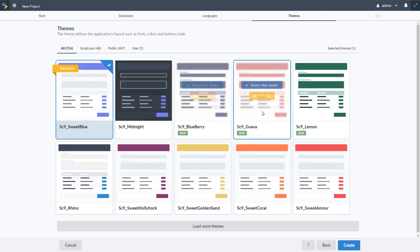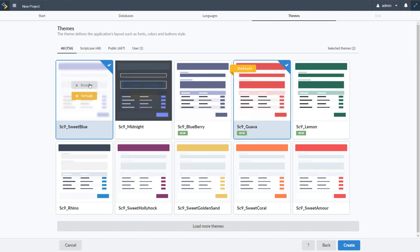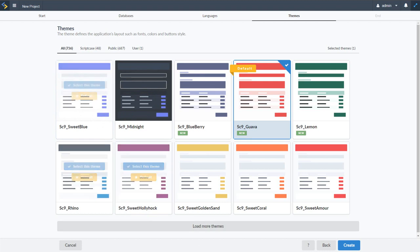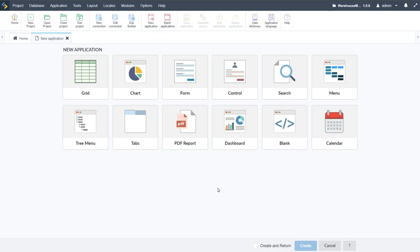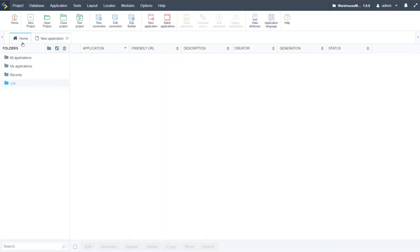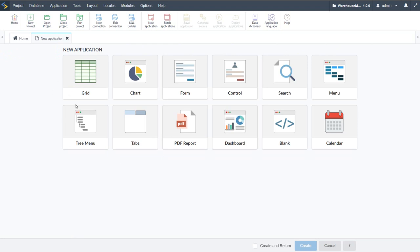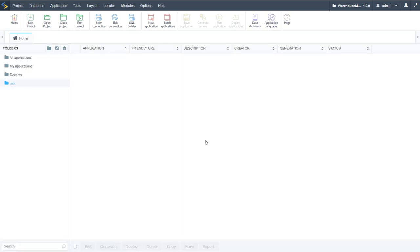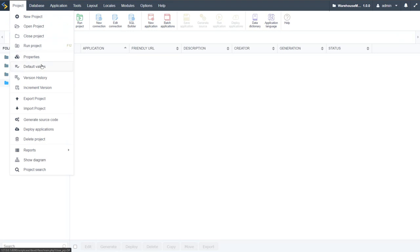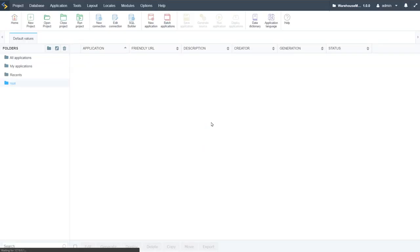For themes, we select one of the new themes — 'Guava' — as the default, remove Sweet Blue to save deployment space, and click Create. The Scriptcase default interface presents the option to create a new application. We close this prompt and first check the default values for the project.